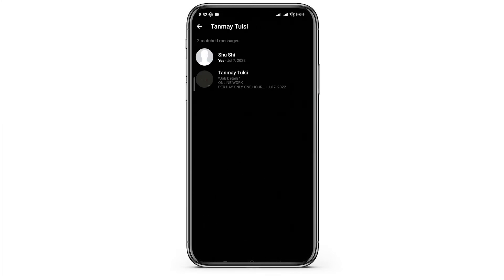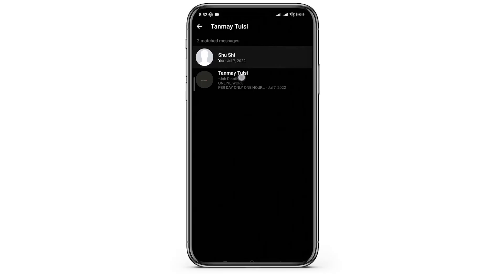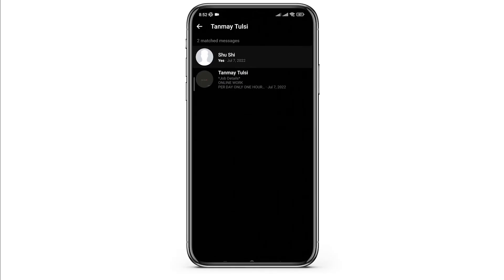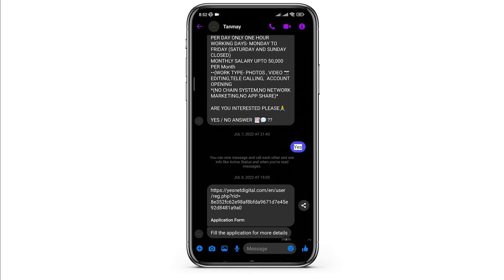As I typed yes there, you can see two messages have been found. So whichever is the message, click on it and you will be directed to that part of the conversation. And that's all.